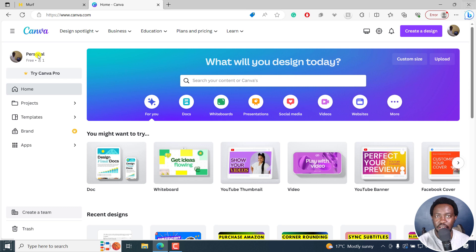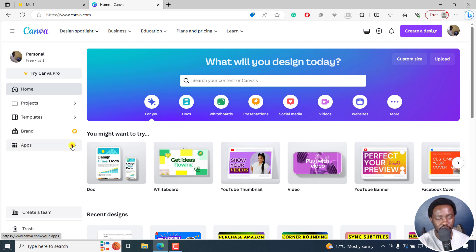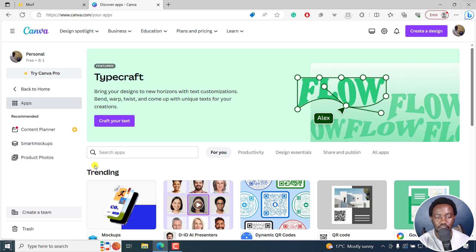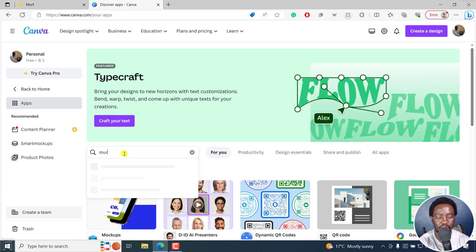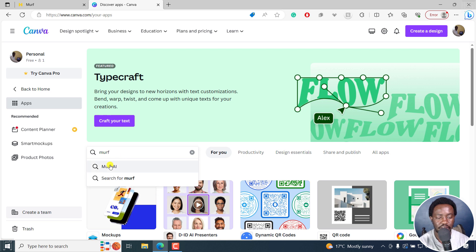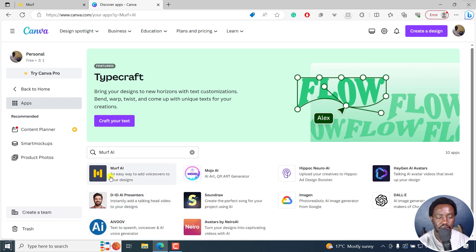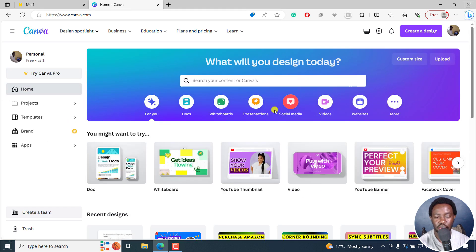To add Murf AI as an application, you can either click on this apps icon here. If I click on this, I can actually now search for the app. Let's go for Murf. You'll see Murf AI, and it is this particular one, an easy way to add voiceovers to your design.